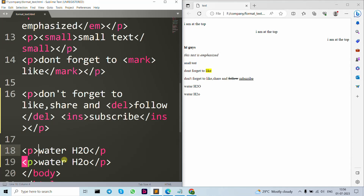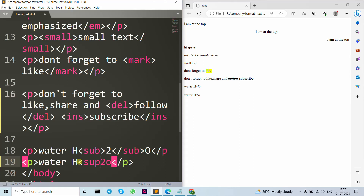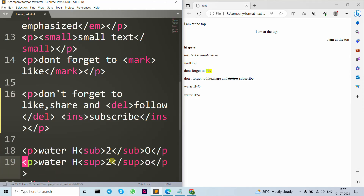Now let's move forward to subscript and superscript tags, which are used in pharmaceutical and medical contexts. As you can see in the output, the subscript makes the number appear below the baseline. If I want it on the upper side, I use the superscript element. Save it, and you can see the result.